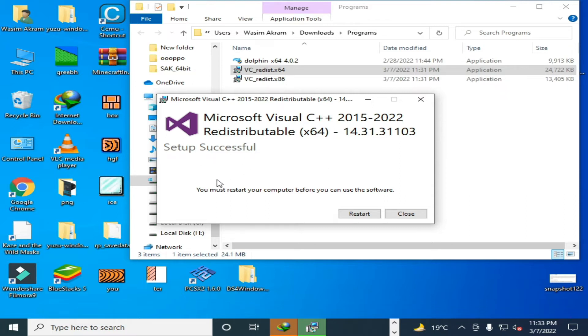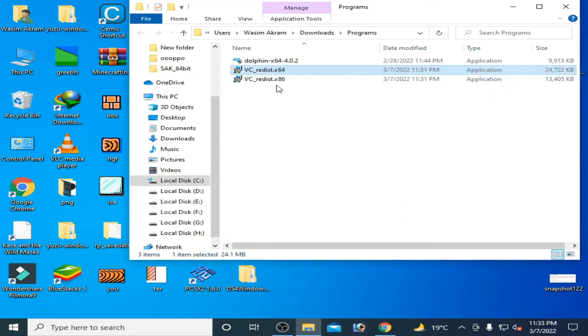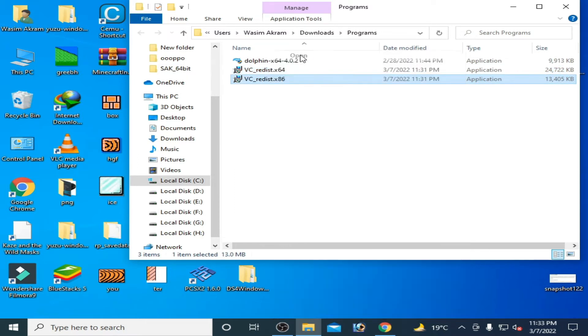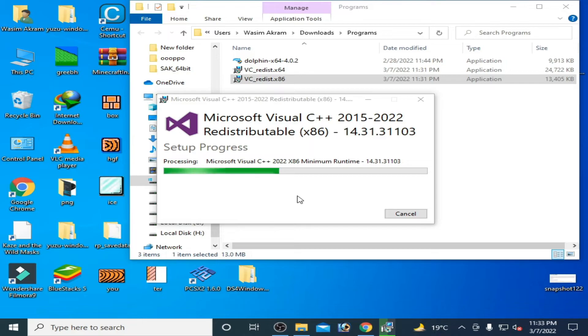Click on close and you have to install this version also. So open it and install it on your PC. Check this option, click on install, and click on yes. Wait for some time.